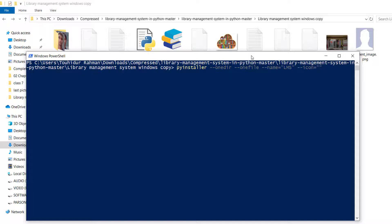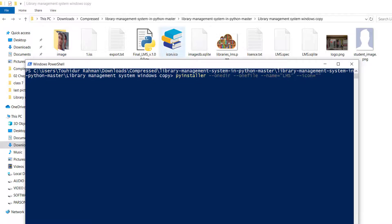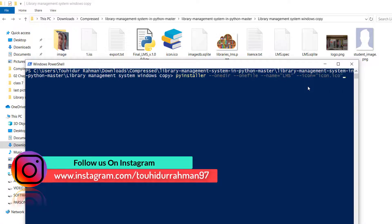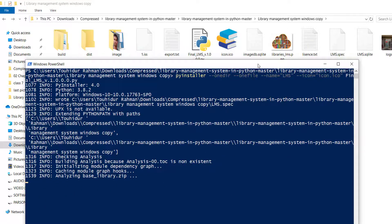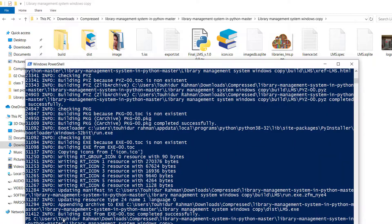To add an icon, type '--icon=' followed by the icon filename in quotes. The icon file must be in the current directory, otherwise provide the full path. Our icon file is in this folder, so we type 'icon.ico'. Then type the name of your Python file and press Enter. The process starts and builds the EXE — after a moment it completes successfully.